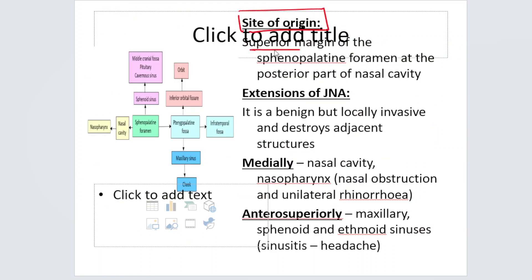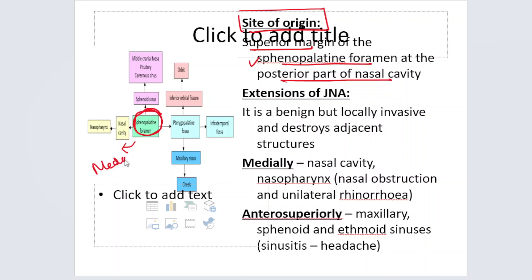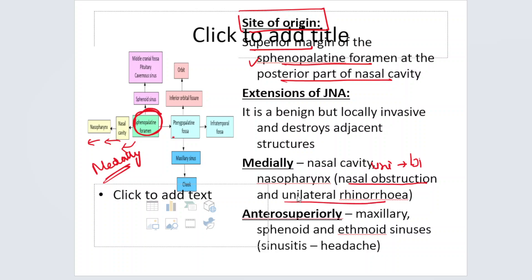Site of origin: it arises from the superior margin of the sphenopalatine foramen in the posterior part of the nasal cavity. Once it arises there, the easiest route of spread is medially into the nasal cavity, because there is more space compared to the pterygopalatine fossa. Once it enters into the nasal cavity and then into the nasopharynx, the patient will present with unilateral nasal obstruction — initially unilateral, then bilateral as it grows — and unilateral rhinorrhea.